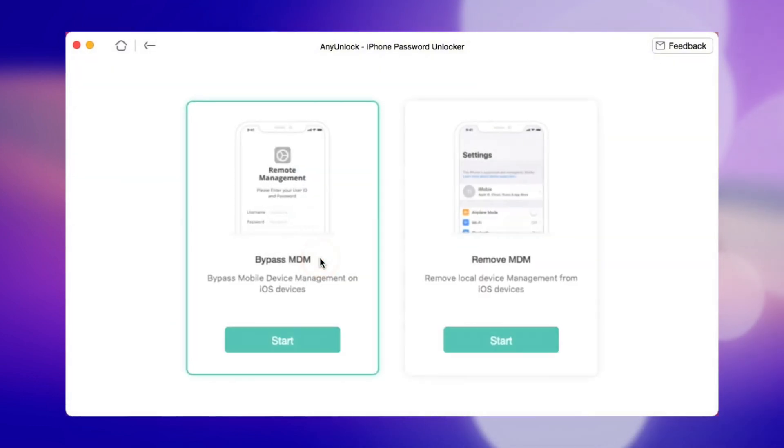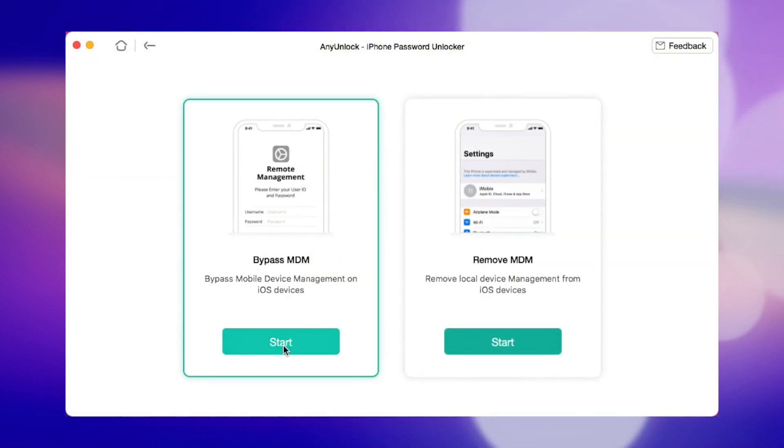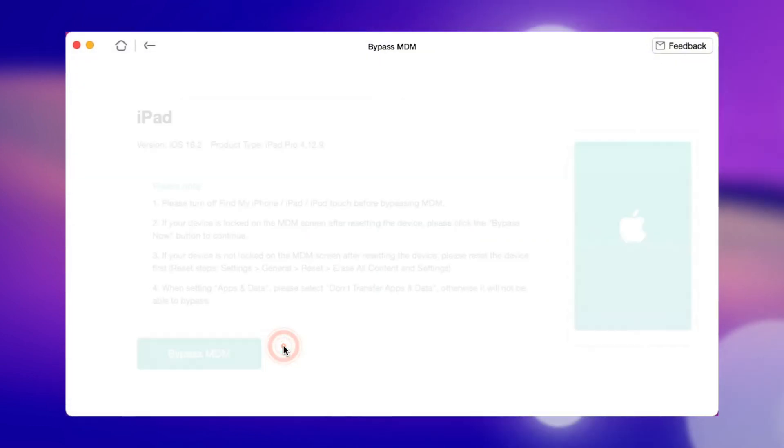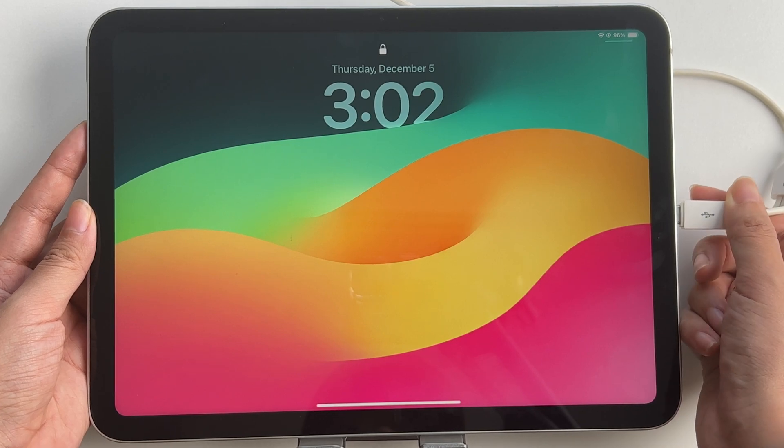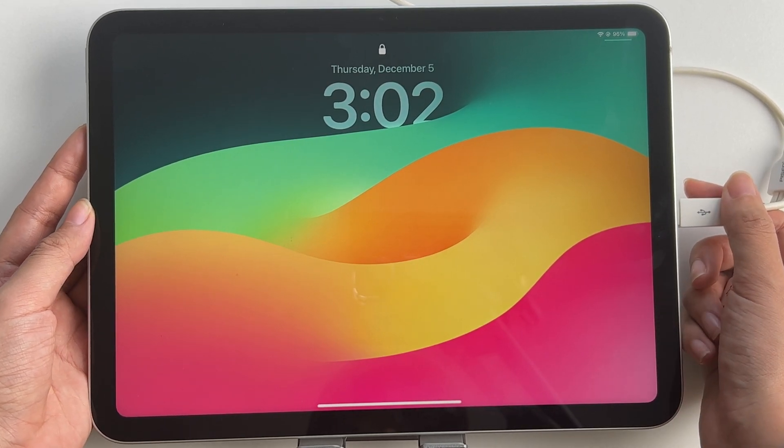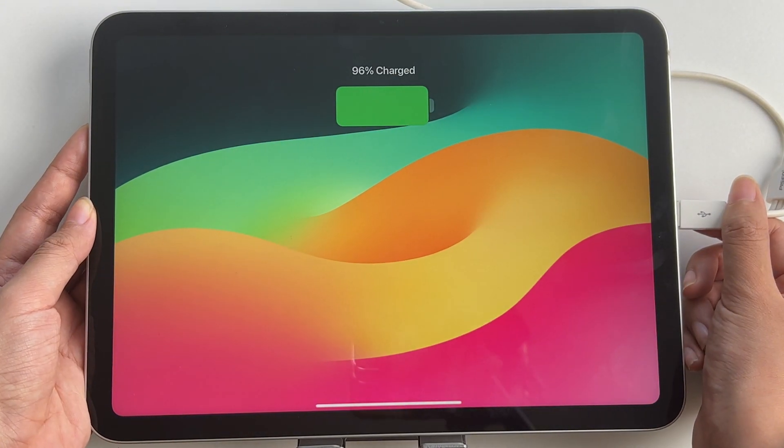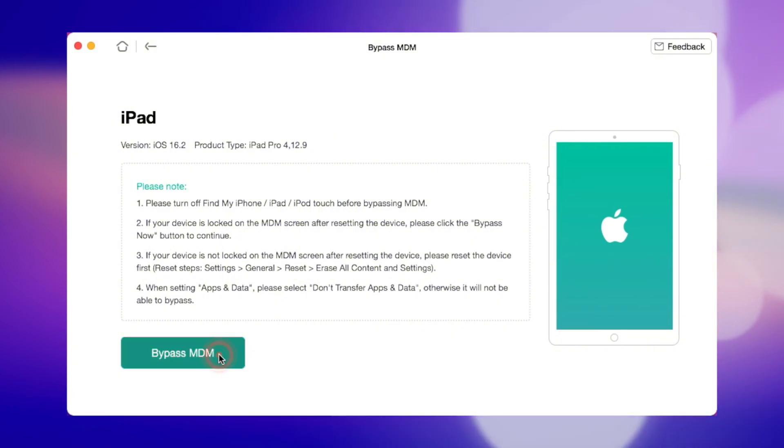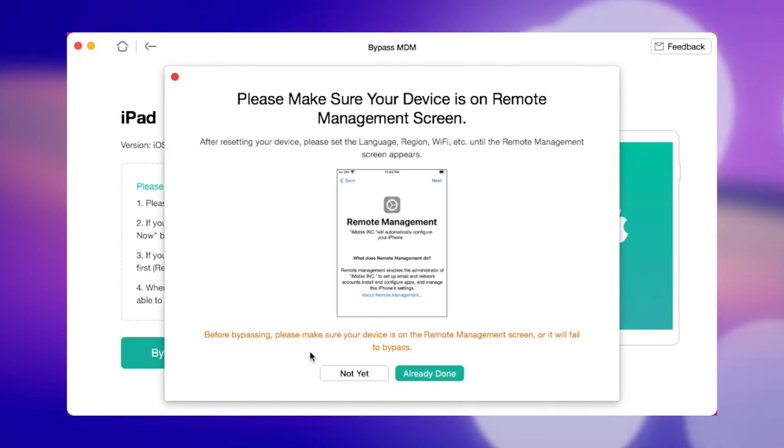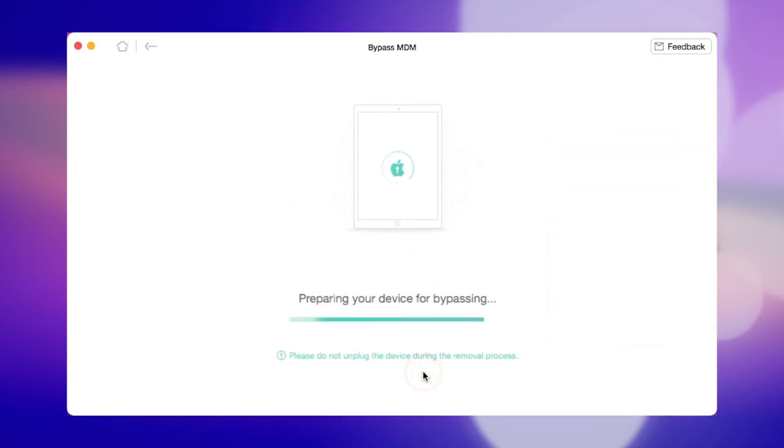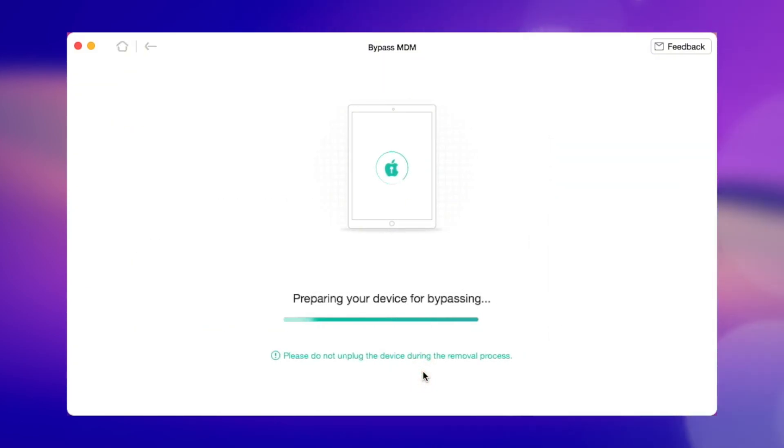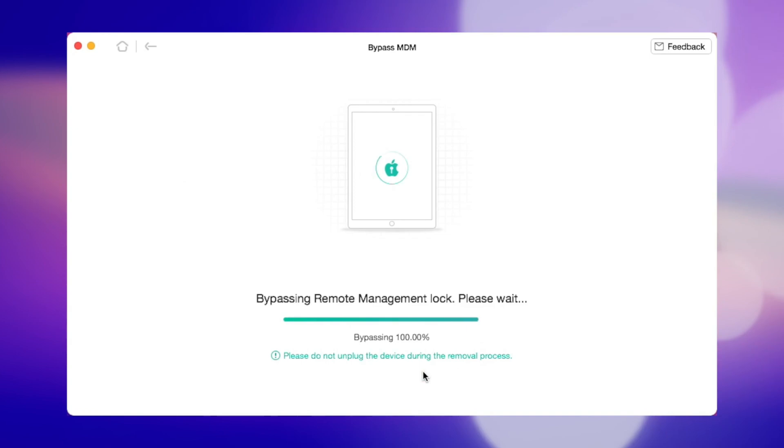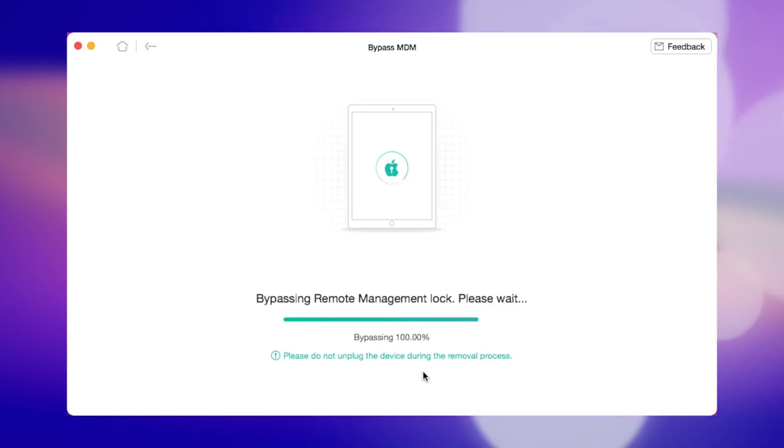Select Bypass MDM from the home screen. Click Start. Make sure your iPad is stably connected to the computer. Click Bypass MDM. Make sure your screen is an MDM lock. Wait for the process to complete. Any Unlock will bypass or remove device manager from your iPad.